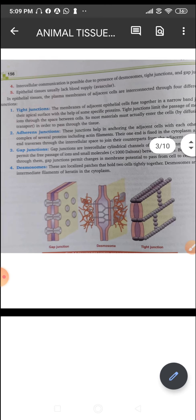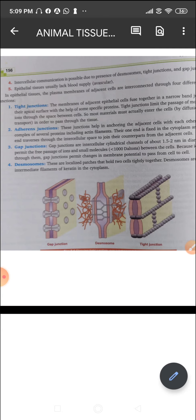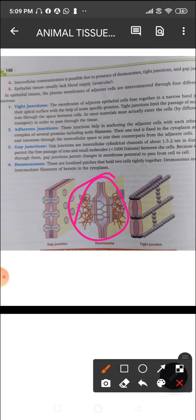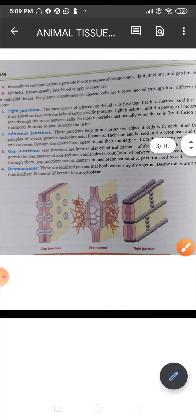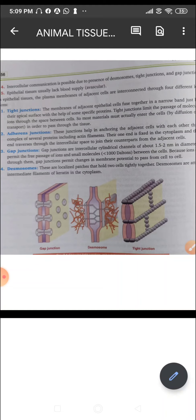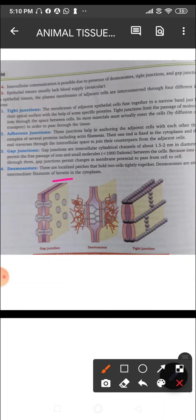The last type are the desmosomes. These are localized patches — found in a particular region — that hold two cells tightly together. Desmosomes are attached to the intermediate filaments of keratin in the cytoplasm. Keratin is also a protein. That is how the communication between cells is maintained.